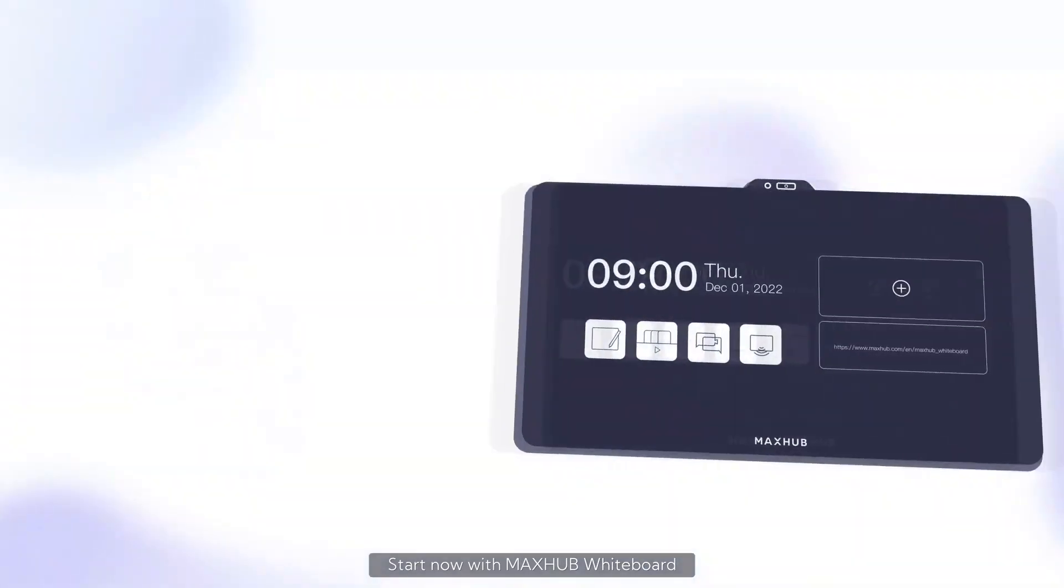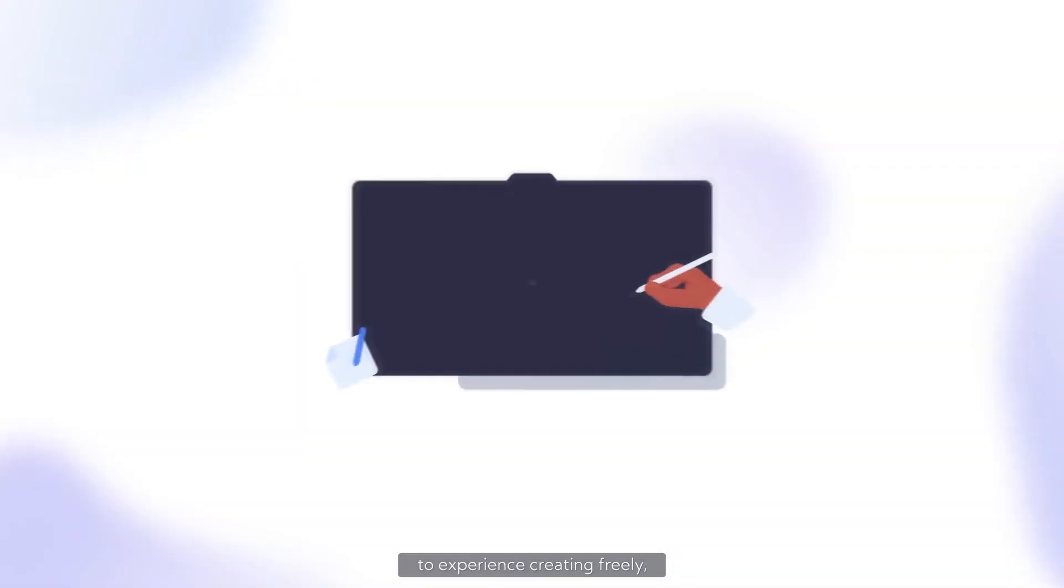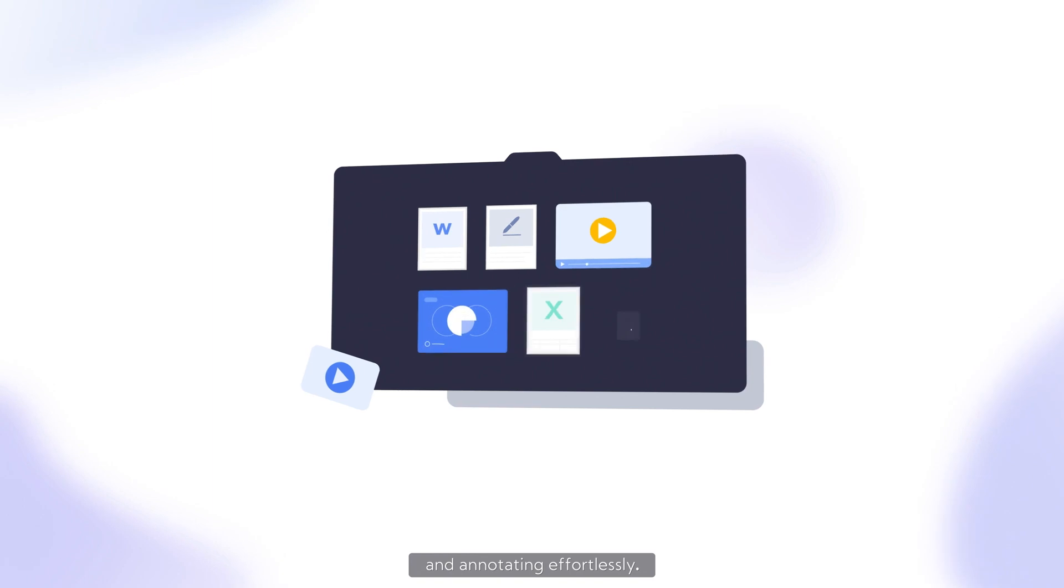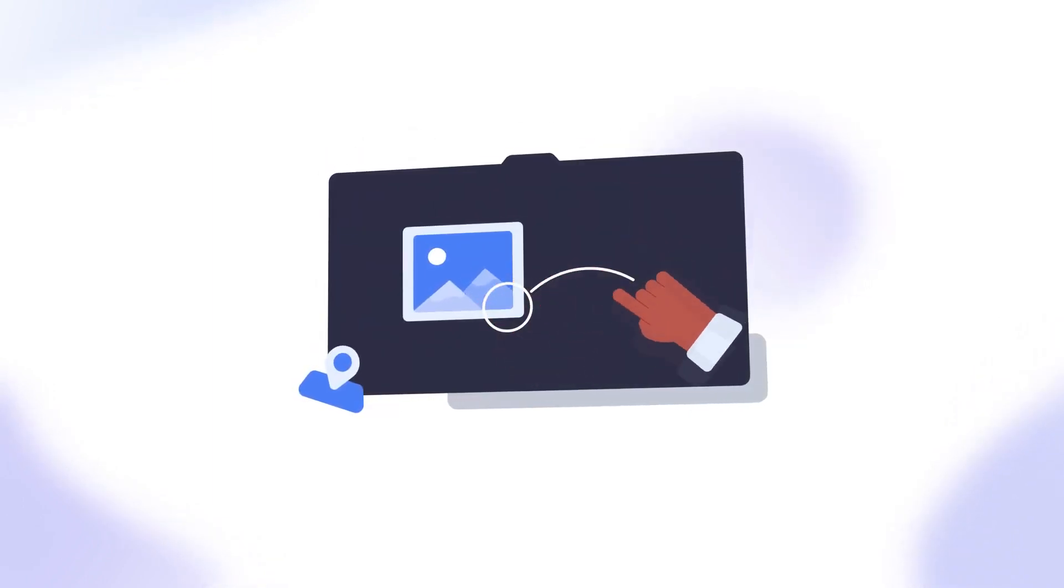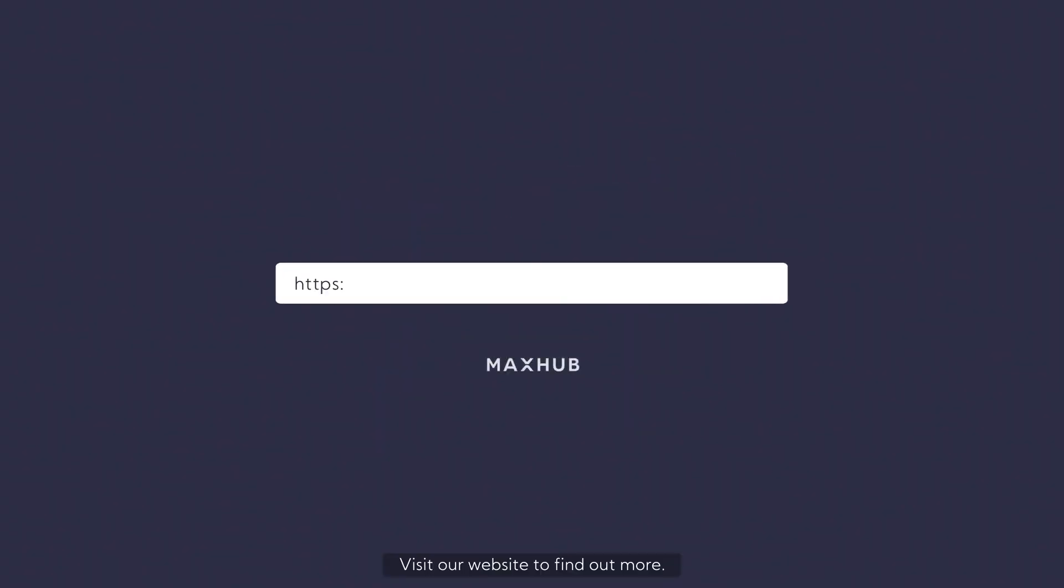Start now with MaxHub Whiteboard to experience creating freely, presenting quickly, and annotating effortlessly. Visit our website to find out more.